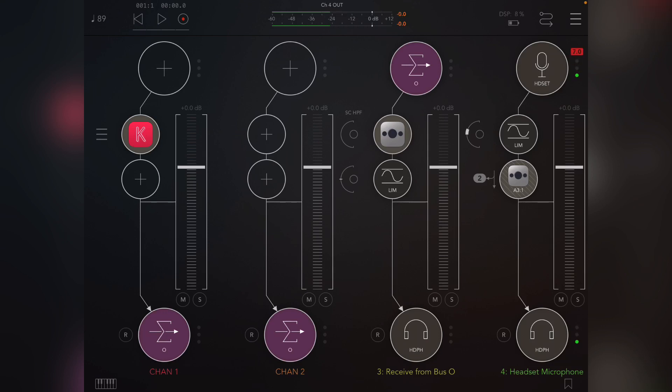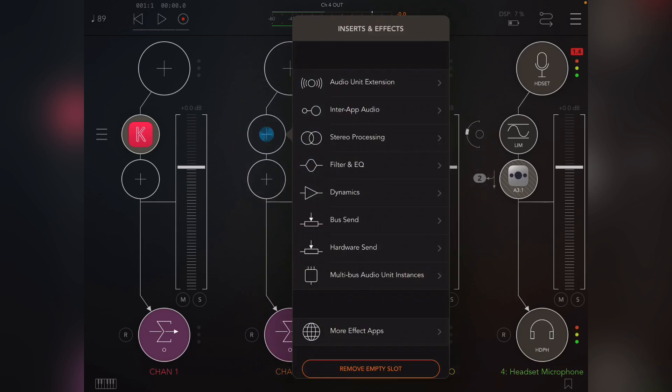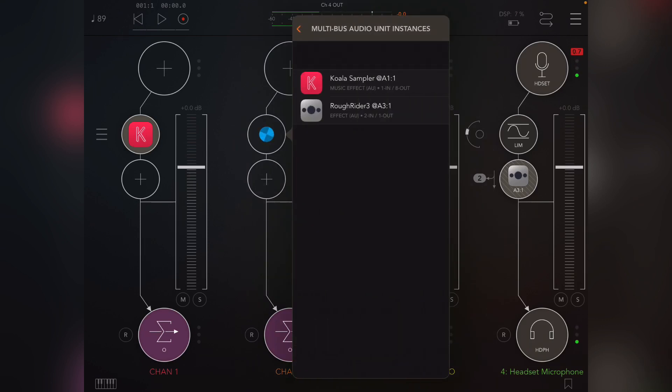So what you're seeing here is on the far right is my voice and it's sidechaining the main output just so when the track is playing, if I talk, it ducks out. So you can ignore the last two channels here. Under multi-bus audio unit instance, you'll see Koala sampler A11—that is track one, first slot.